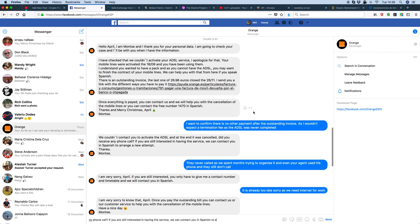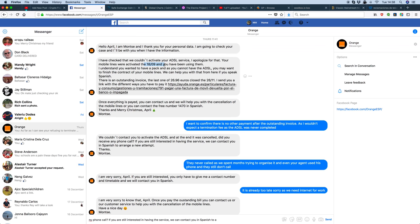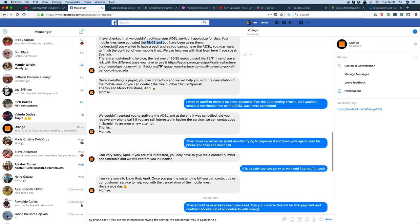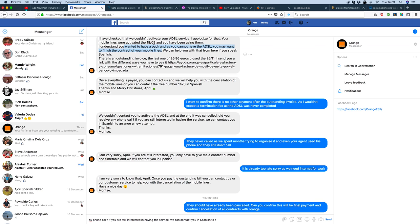What you've got is, you've explained to them already, they never installed the internet, as we've already talked about multiple times. And then they've said, well, we've activated your phone lines. Yes, because it was part of a package. You want to have a package, as you can have the ADSL, you may want to finish the contract with your mobile line. No, it's a package. They're all part and parcel of the same thing. They failed to do the installation.